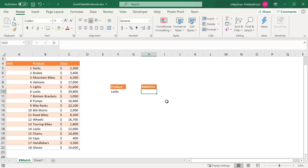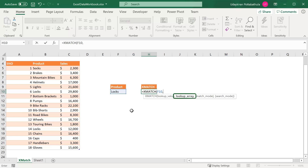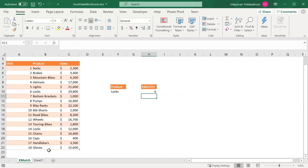So the product is Locks. Enter equals XMATCH. The first argument is lookup value — this is what we are trying to find, in this case Locks — so select this cell, then comma. The second argument is lookup array — this is the list of values in which we want to find Locks. Select all the list of values and close the XMATCH parenthesis. Hit Enter. As you can see, it returned six as the position of Locks in this list.